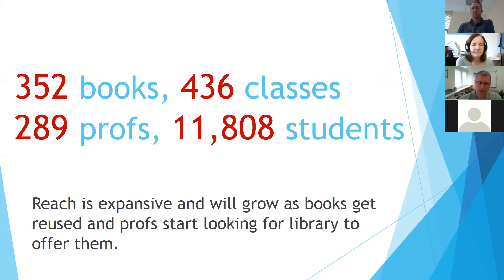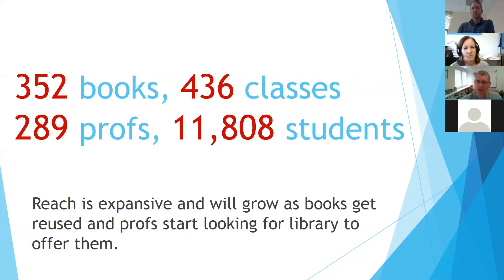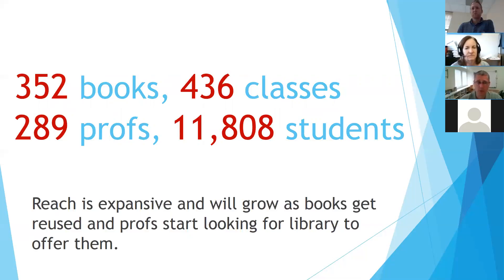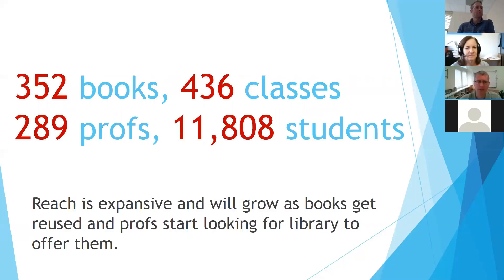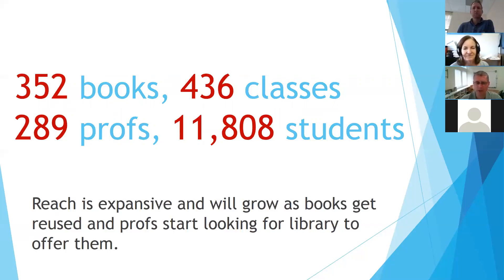And that $13,000, we had some books that we owned already. So we didn't purchase 352. We purchased more like 150 or so. So we already had other books, but with that program for the fall semester, we provided access to 352 books for 436 class sections, 289 different professors and nearly 12,000 students. So that's a lot of professors, a lot of students.